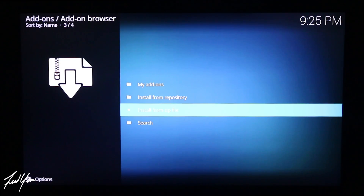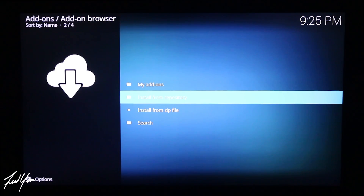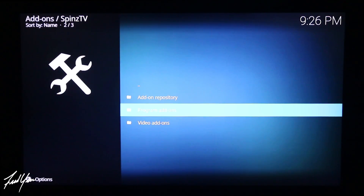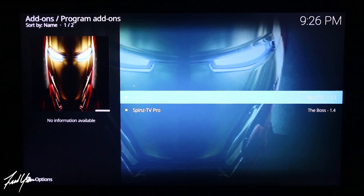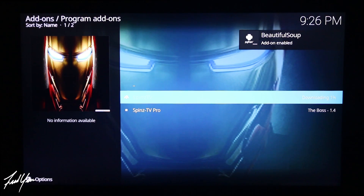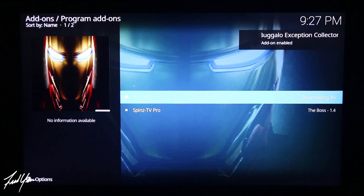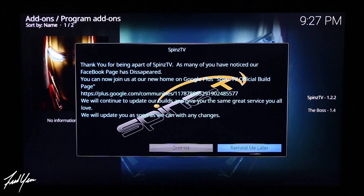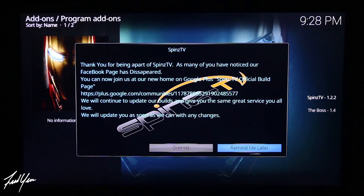Once you see that, use your remote and move up to where it says Install from Repository. Click on that, then move down to Spins TV. Next, go down to Program Add-ons, click that, then select Spins TV. This is where it gives you the option to install, so go ahead and select Install. Give it some time to let this add-on install. It's installing a bunch of different add-ons to make this build work. Once the add-on is done downloading, you'll get a pop-up message from Spins TV — just move your remote to the left and click Dismiss.